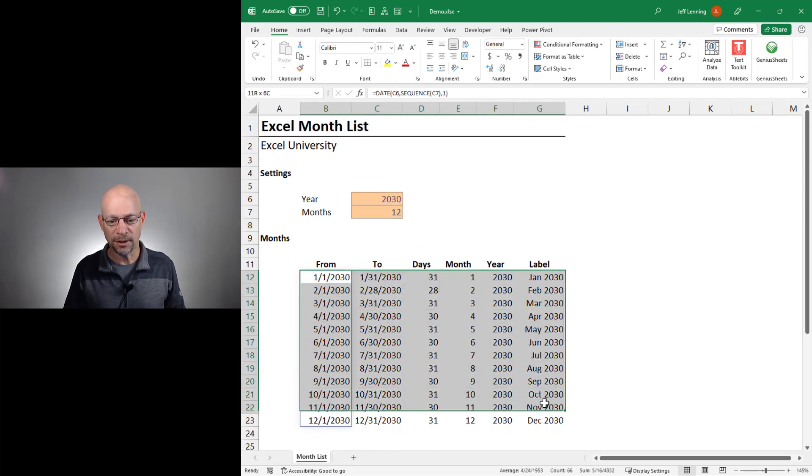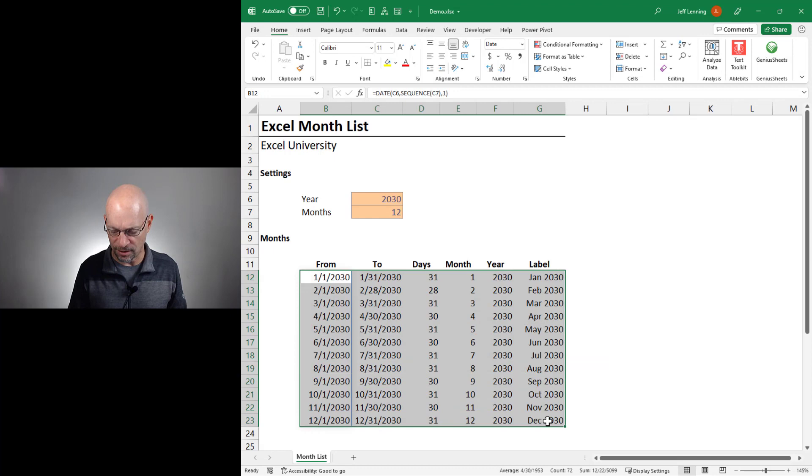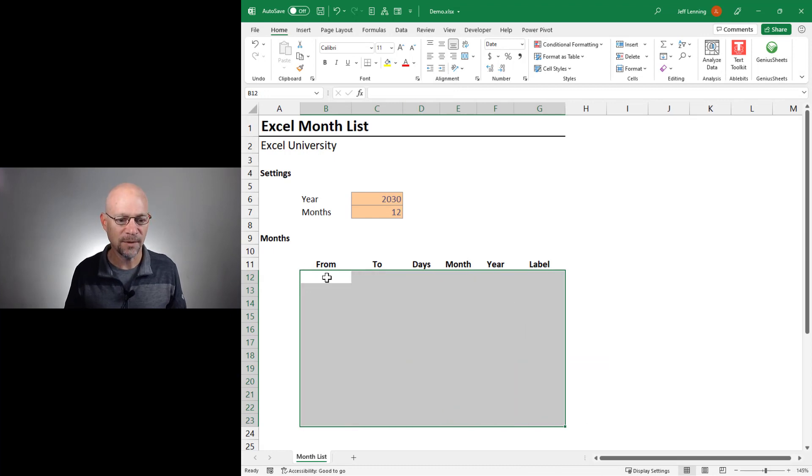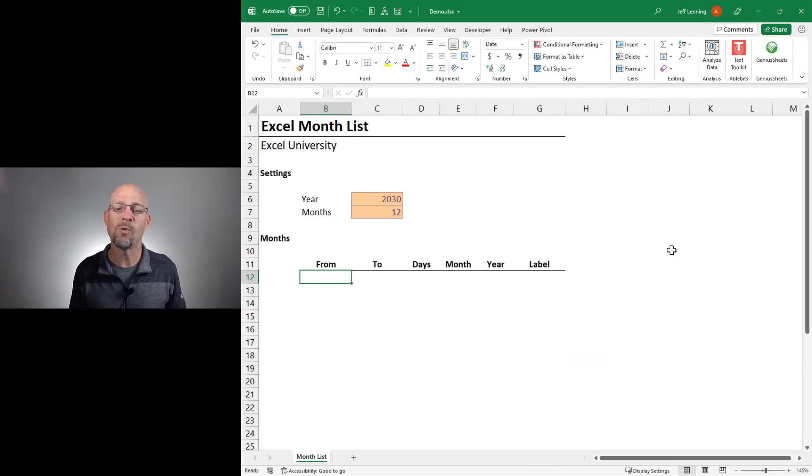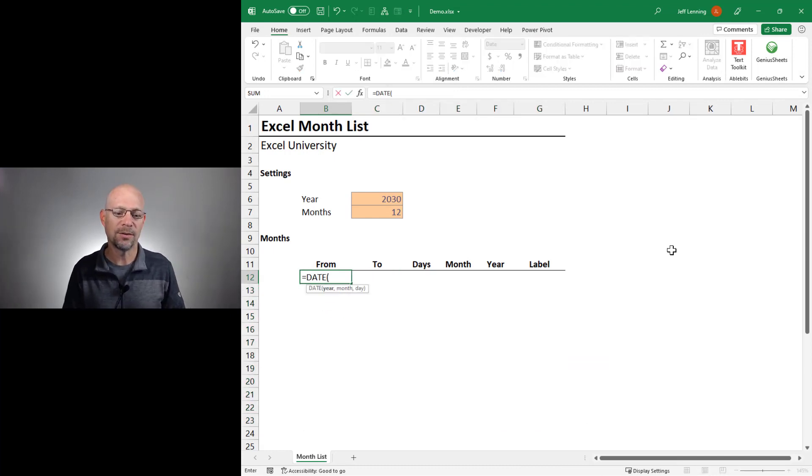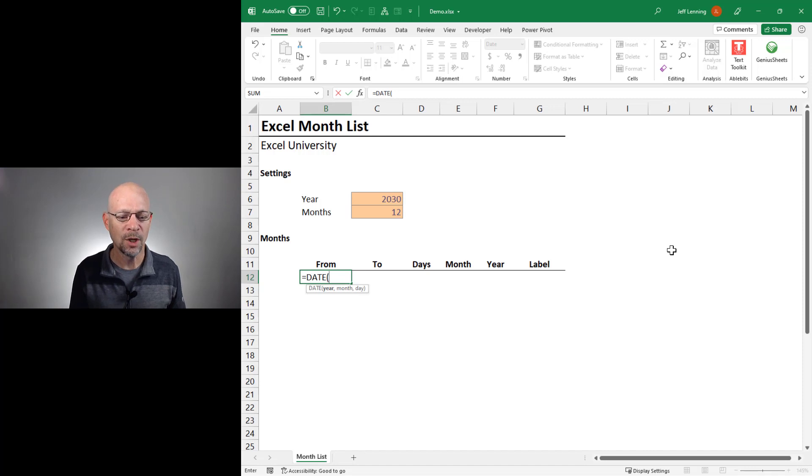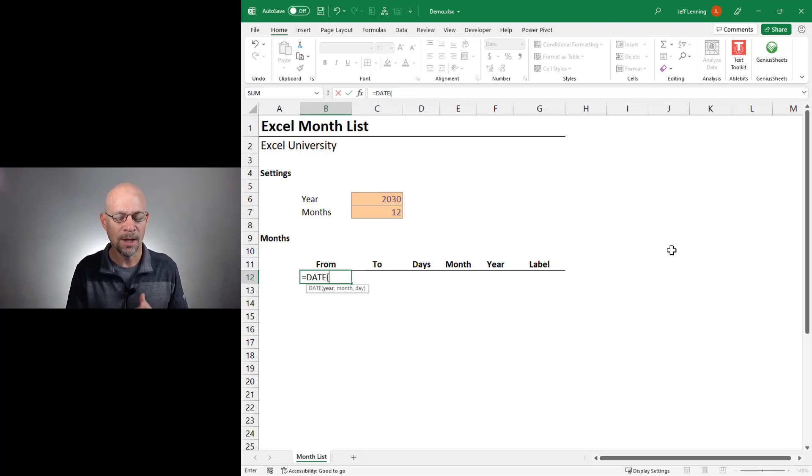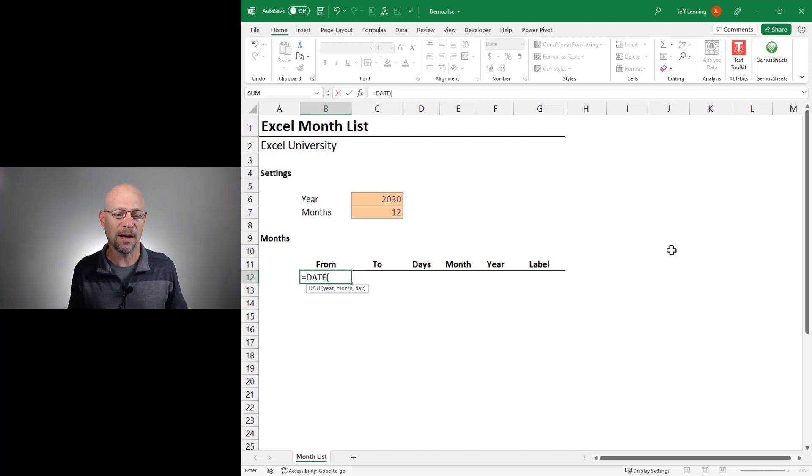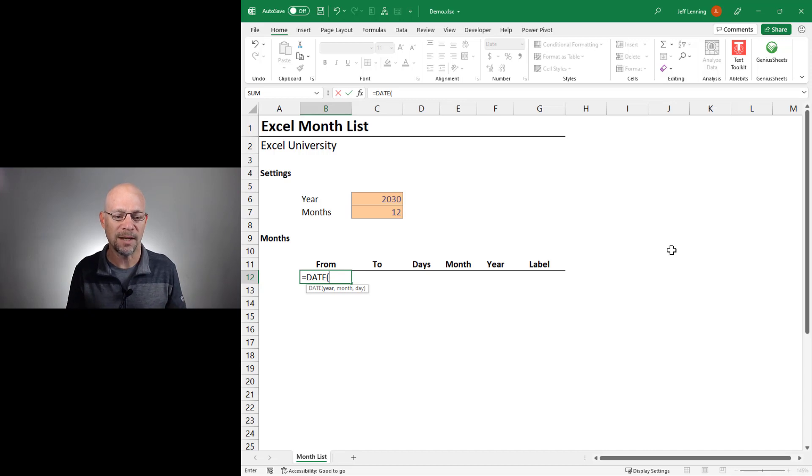Let's go ahead and clear out all of these formulas and let's just take them one column at a time. Now, to compute the from column, we're going to use the date function. The date function creates a date based on a given year, month, and day.